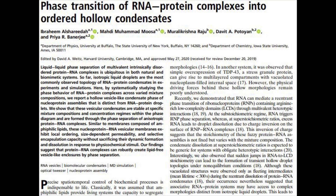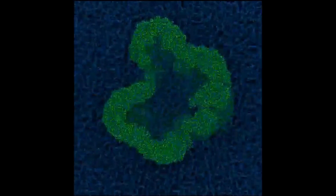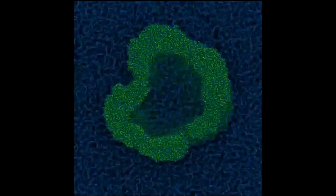Our group is a computational biophysics group — we do computer simulations to study how biomolecules self-assemble, aggregate, and form mesoscopic structures. The main area of research is understanding organelle formation, how these clumps of biomolecules form inside cells.